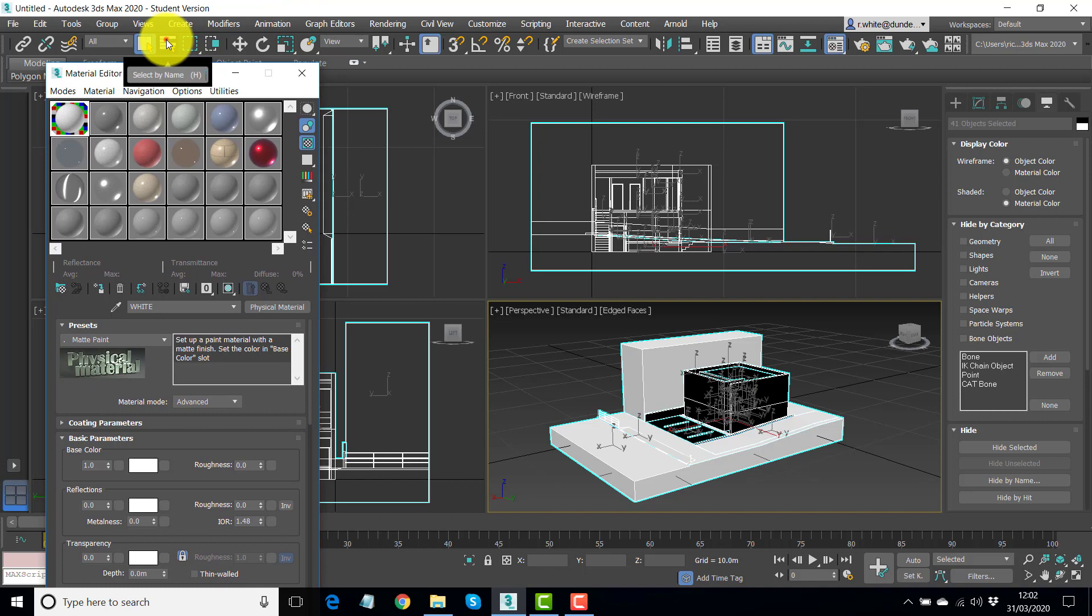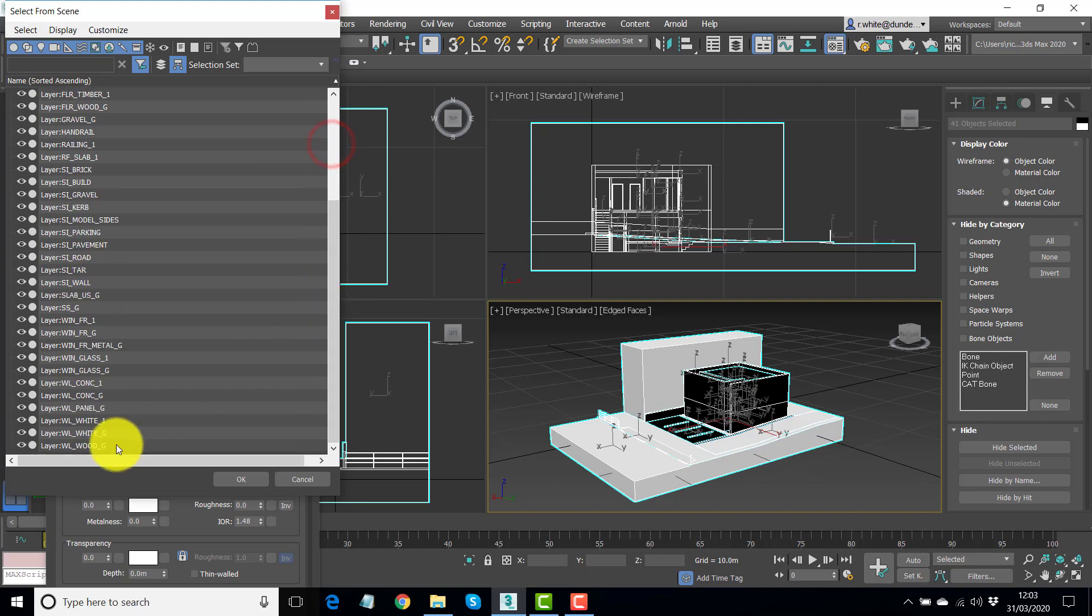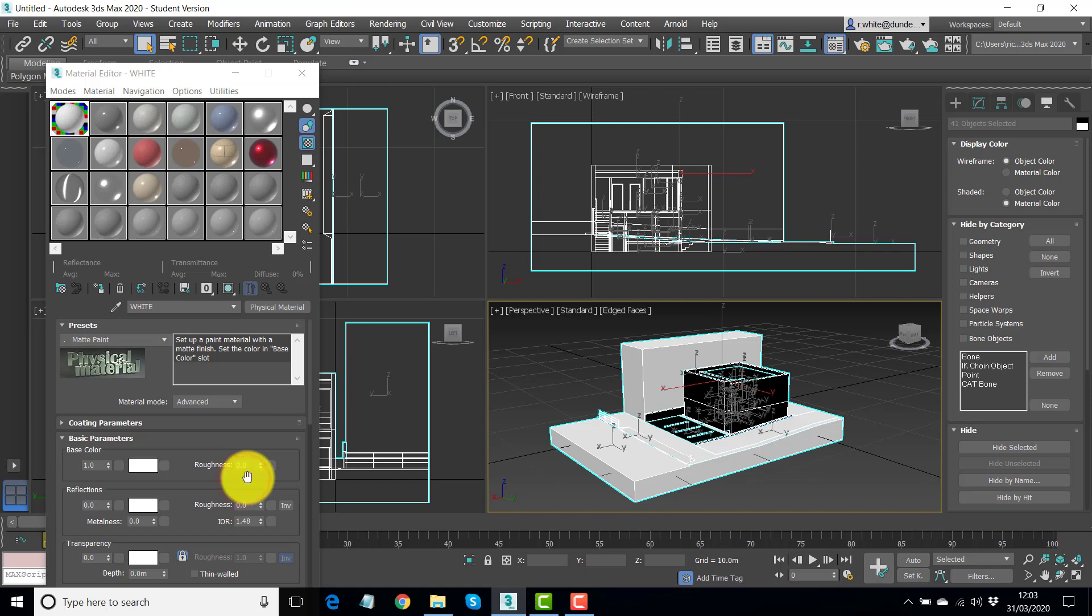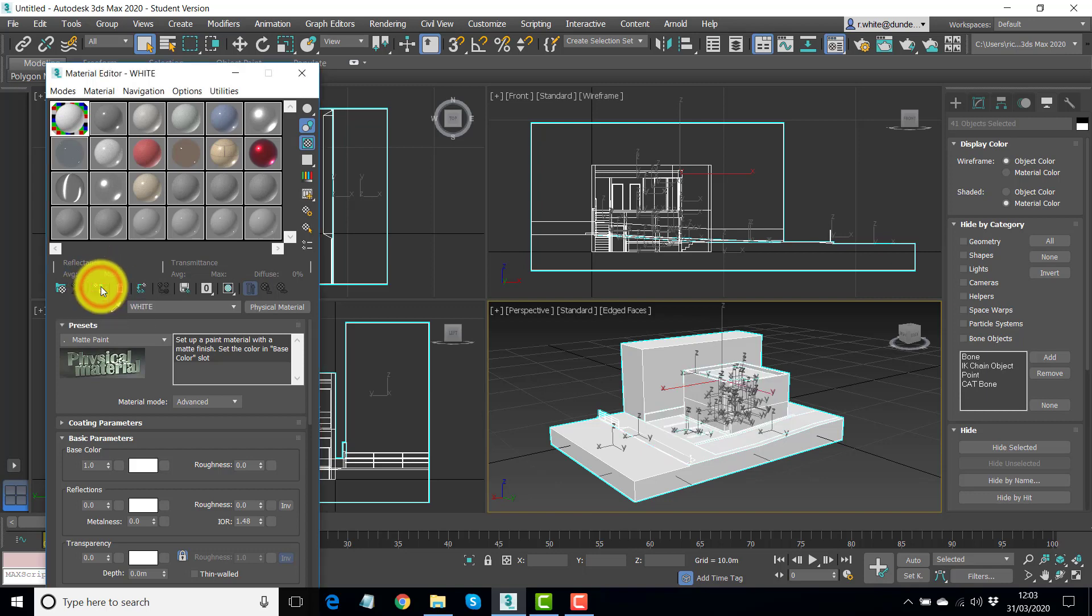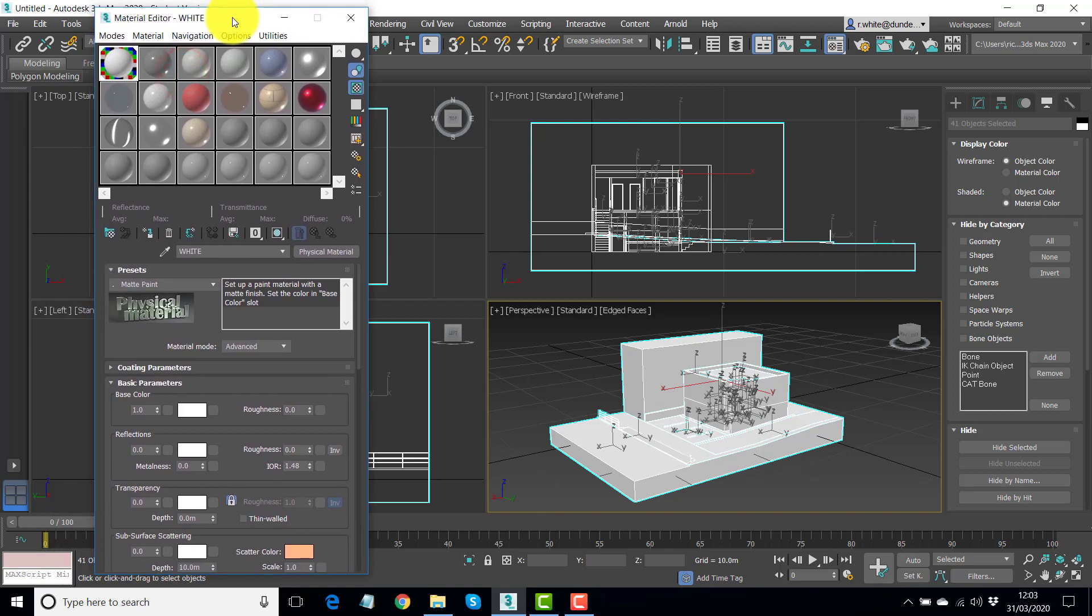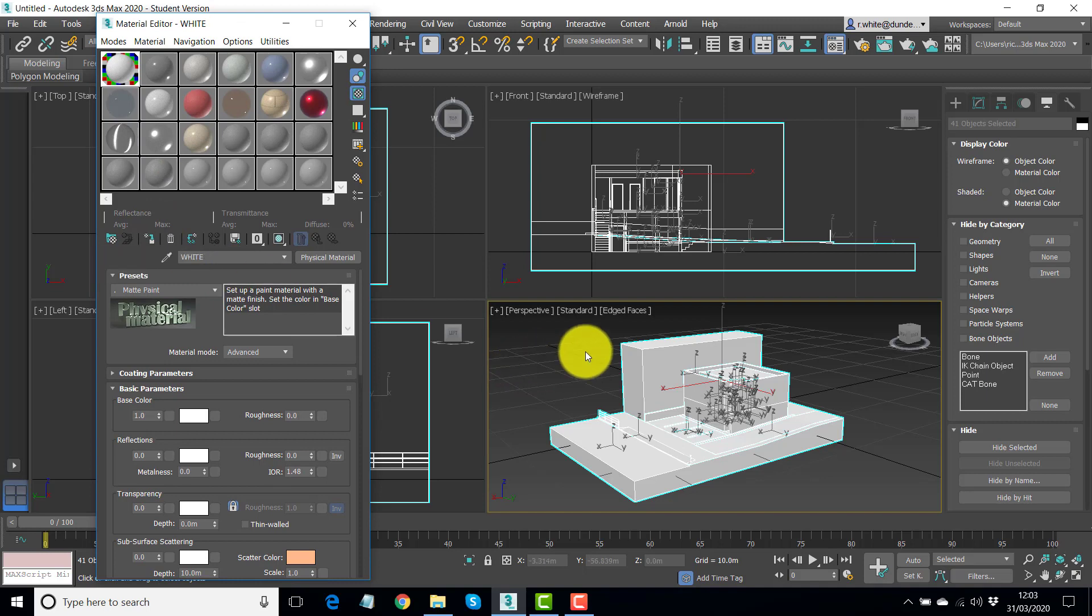Alternatively, we can select by name. Click the first object in the scene, hold shift, and click the last object. And okay. And then use this icon instead, assign material to selection. I find that more dependable, selecting by name and assigning to selections.